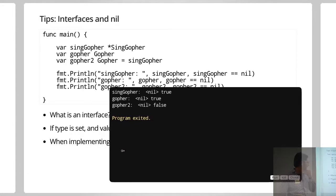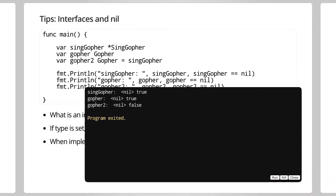So, yeah, basically, we have this. So, gopher2, it prints as nil. So when we're actually printing gopher2, so it's nil. But it's not equal to nil.